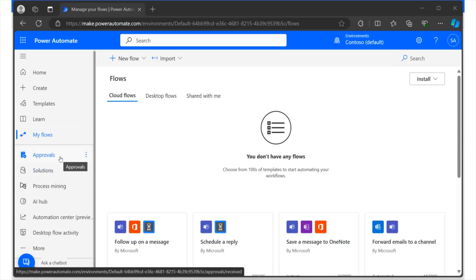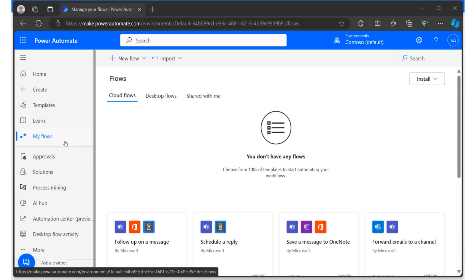Now, approvals would be very helpful when we simply want to be able to action certain activities. For example, when a particular item is created, we want somebody to approve it. And then we can set up various conditions that actually help us to identify whether that particular item must be approved or not. So there is a lot that we're going to cover as we progress. And even after that, there is a lot more that you're going to discover as you continue working with Power Automate.